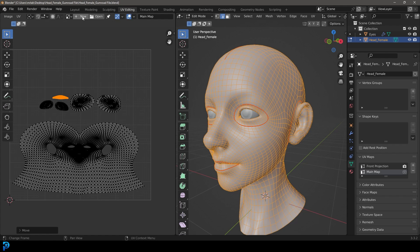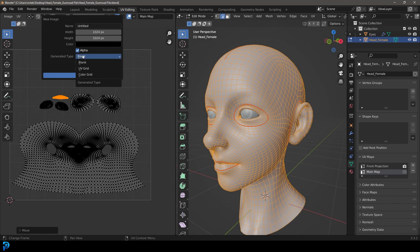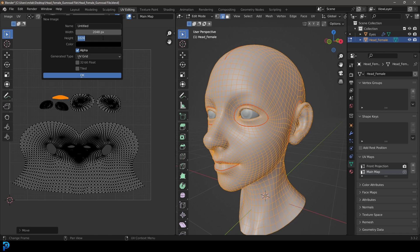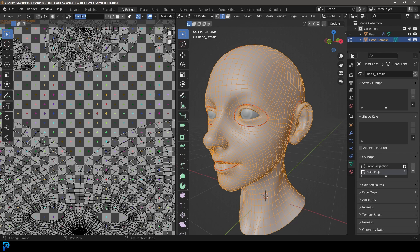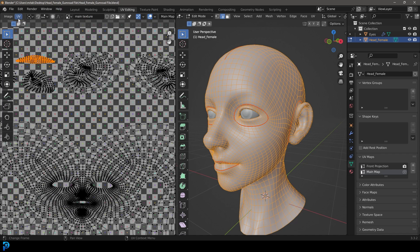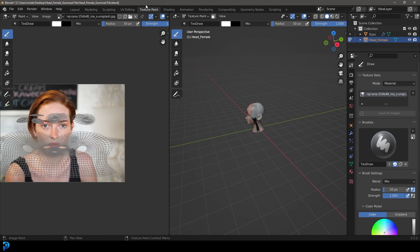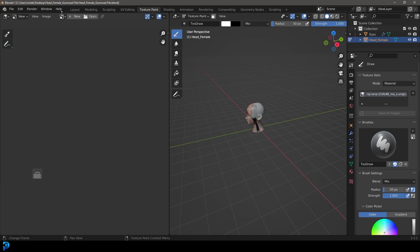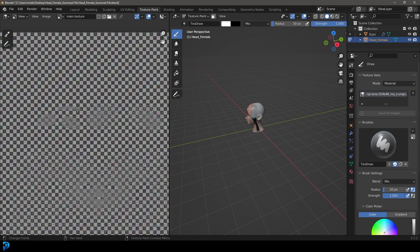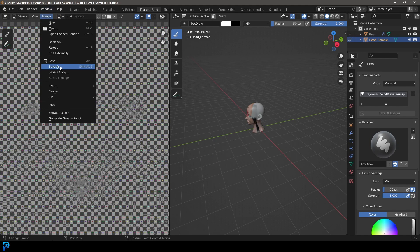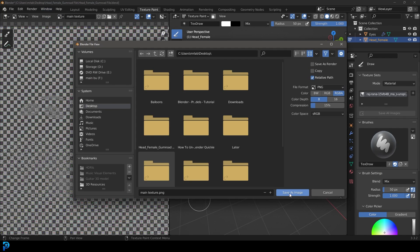Click New, go to generated type, select UV grid, and make it 2048 by 2048 pixels. Come here and call it 'main texture'. Then go to the texture paint workspace, get rid of the current image from the dropdown and select that main texture. Also go to Image, Save As, and save it somewhere — I'm saving it to my desktop as a PNG. Now we're ready to start using what we have here.